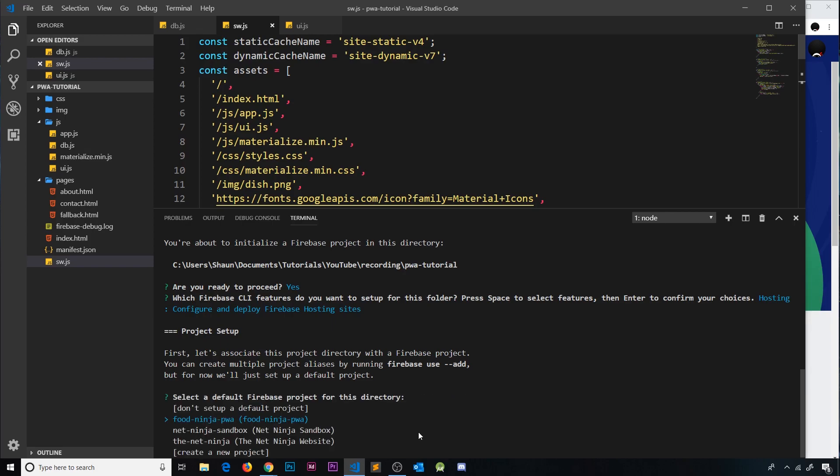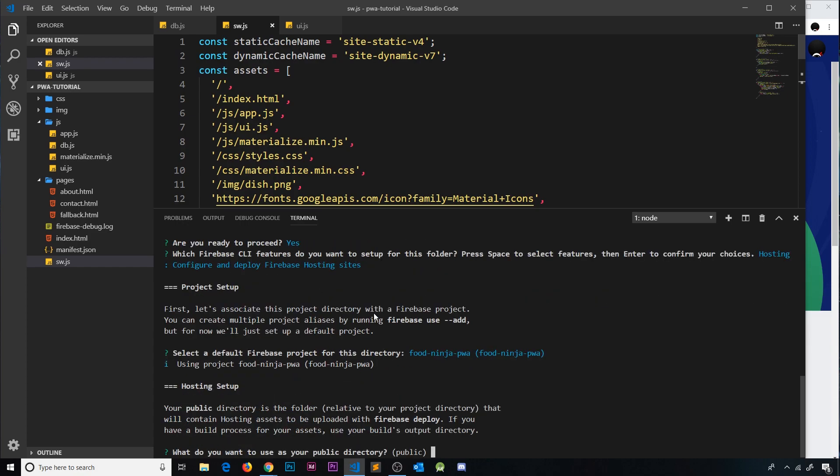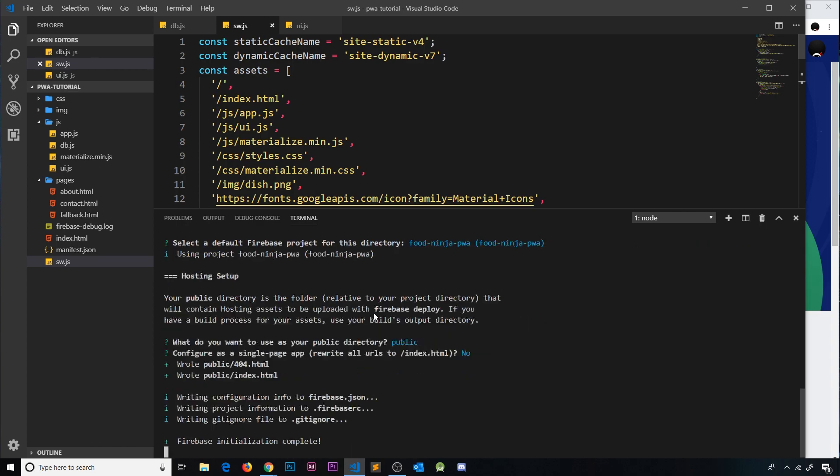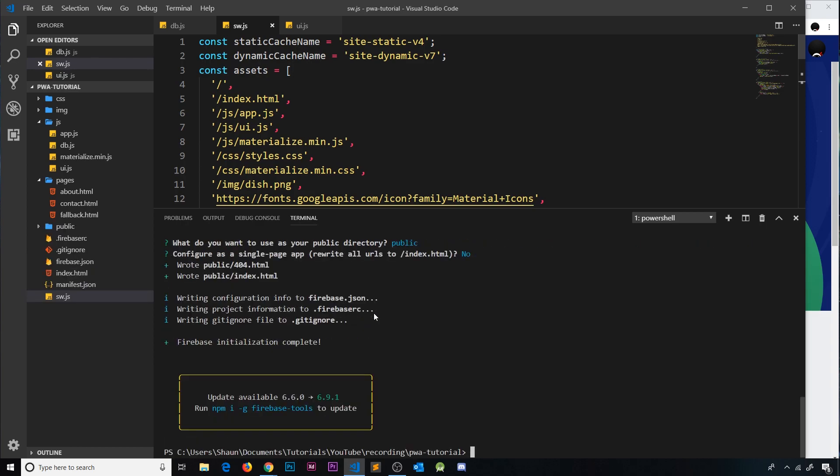Now we created one called Food Ninja PWA over here on Firebase. So select that and then it says what do you want to use as your public directory? This will be the folder we deploy. I'm just going to leave it as default which is public. Do you want to configure this as a single page app? No, we don't. And then this has initialized now.